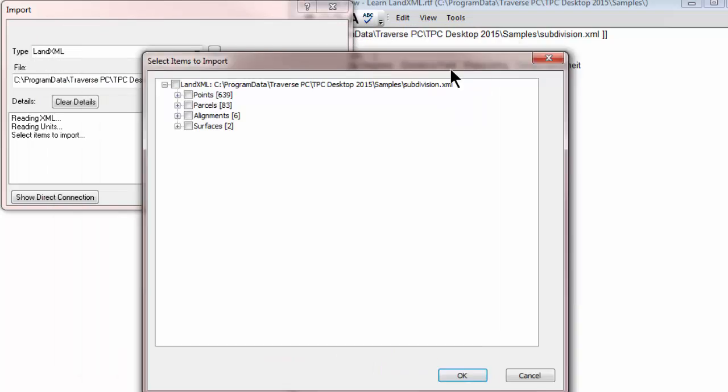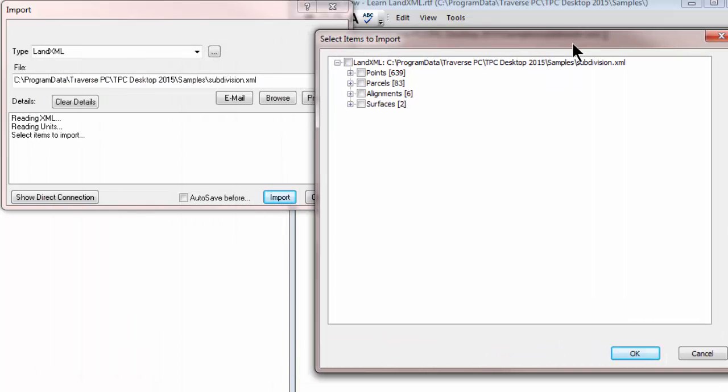Traverse PC tells me that it's reading the XML file, it's reading the units, and then it tells me I need to select items to import.